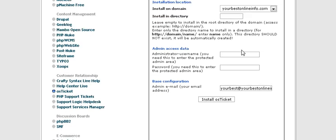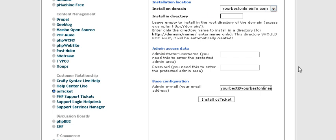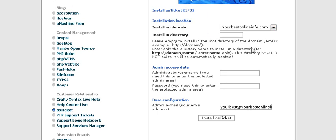You just fill in this form. First of all, you have the domain it's going to be installed on should come up automatically, and then next if you want to install in a directory you put it here. So we're just going to call it help desk. Now you don't have to install in a directory, you can install it in the main directory by leaving this blank.